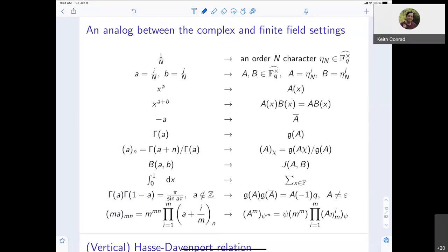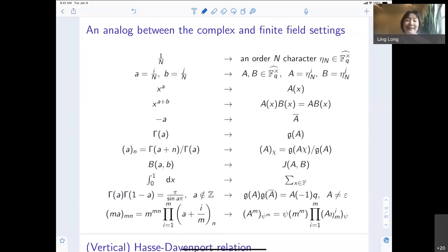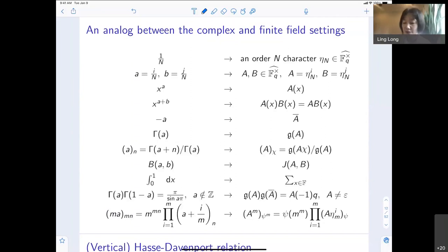First, I want to tell you about a setup that is very parallel to the classical setting — how you can translate things from over ℂ to over ℚ. Basically, it's by this picture down here.